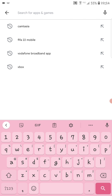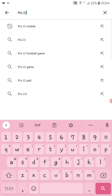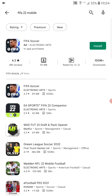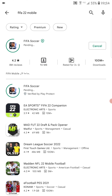Then you tap on the search bar and search for FIFA 22. That should be the first result. If you don't see it, search for the one that has Electronic Arts. All right, so click on Install.